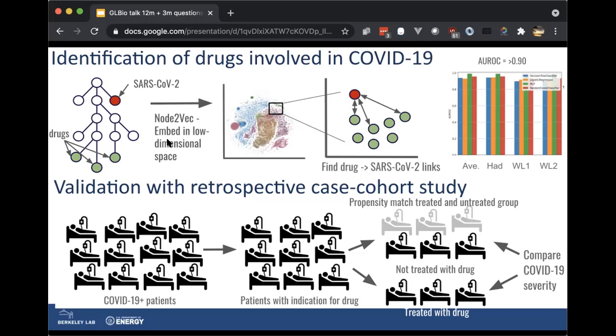We want to validate that with real-world clinical data. Our strategy was an observational, retrospective case-cohort study. We start with COVID-19 positive patients, and then for each drug we find patients that have an indication for that drug — for example, if the drug was a migraine drug, these would be patients with migraines. We split them into not-treated and treated groups, and use an epidemiological method called propensity matching to demographically match patients on things like age and comorbidities. Then we can assess the effect these drugs have on COVID-19 severity by comparing outcomes between the two groups.